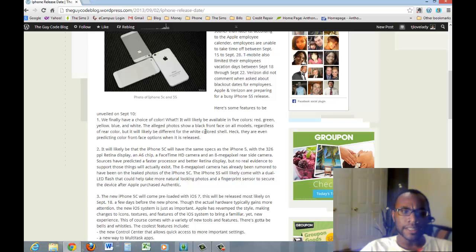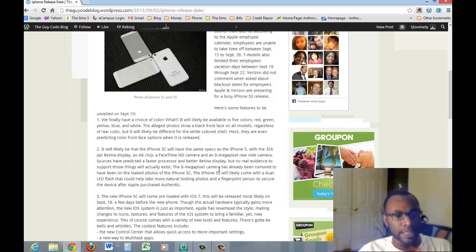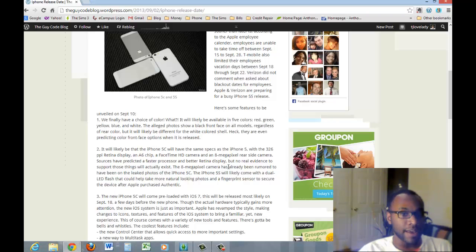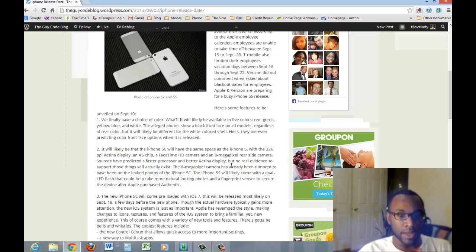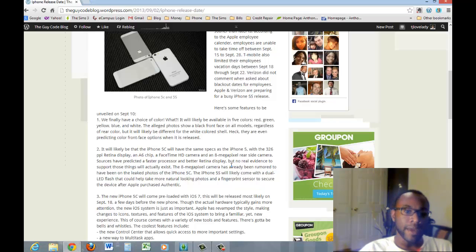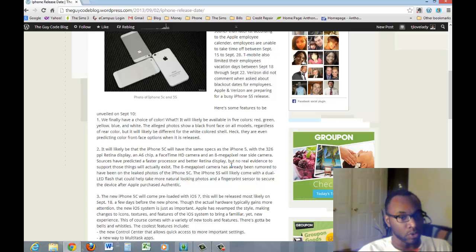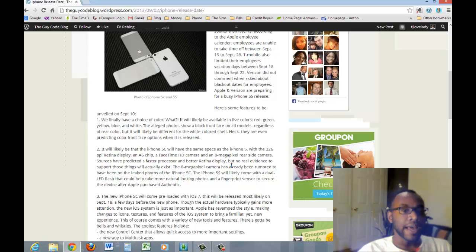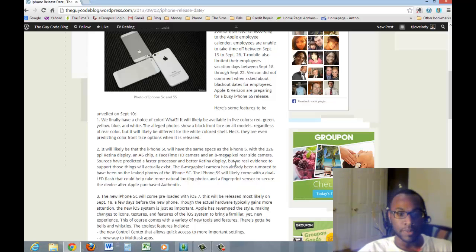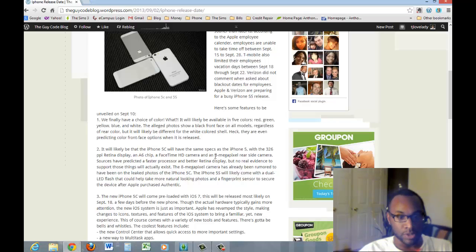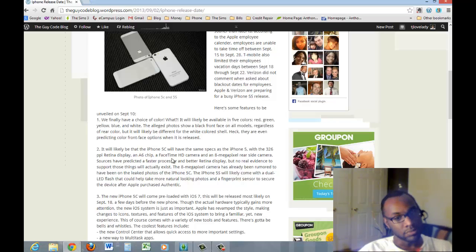It says it's likely that the 5C will have the same specs as the iPhone 5, with the 326 ppi retina display, A6 chip, FaceTime HD camera, and 8 megapixel rear-side camera. Did you hear that? Rear-side camera. That's the actual camera on the side of the phone as opposed to being on the back of the phone. So that's going to be awesome, a little bit different than what they had before.